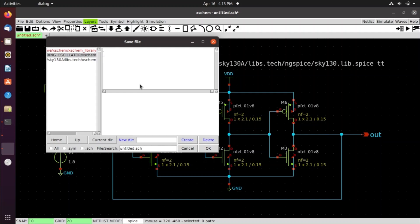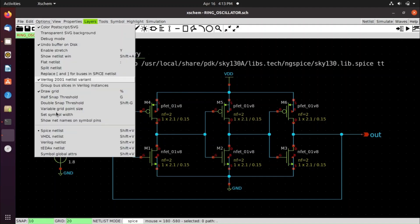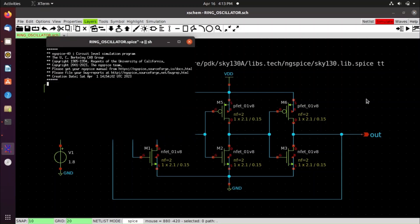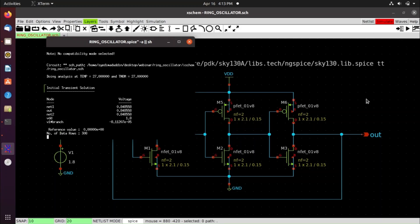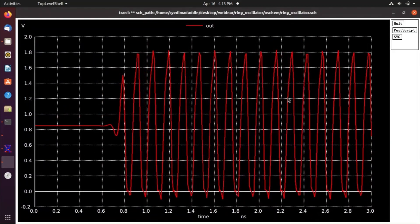Press Ctrl+S and save the schematic as 'ring_oscillator'. Go to Options, select Spice Netlist, and click Netlist and Simulate. It will take some time for ngspice to run. Here is the pre-layout output for the ring oscillator. Close the simulation window.